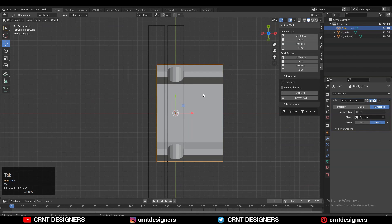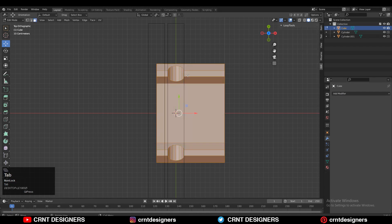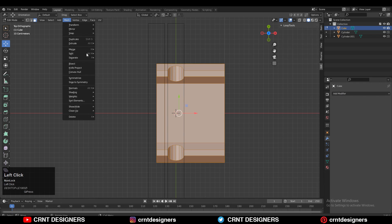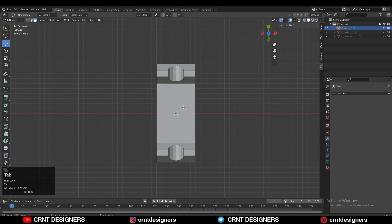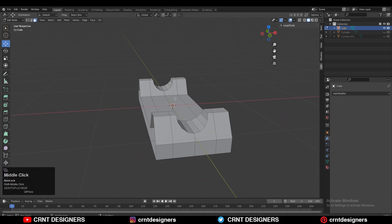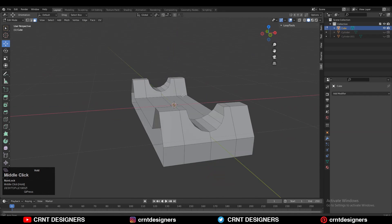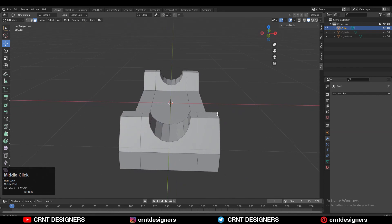Now you need to apply that modifier — apply the boolean modifier so we can take the symmetry. Apply this modifier, then select everything, go to Mesh and then Symmetrize. Now you can see we got symmetry and the same design on both sides. Now we need to create the right topology here — that's the more important task.